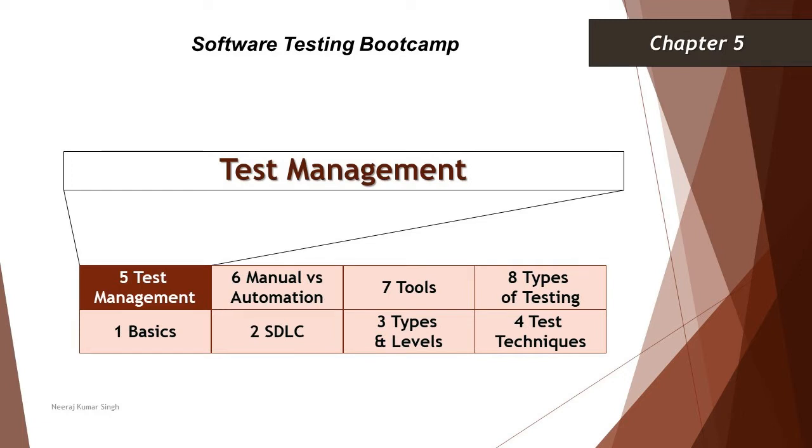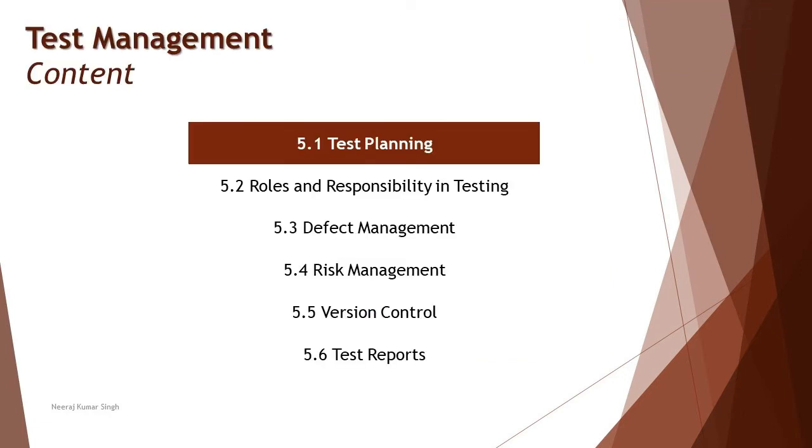Continuing with section 5.1, test planning, as a part of this tutorial we'll be talking about the context of test work products which we generally create as a part of our test process.